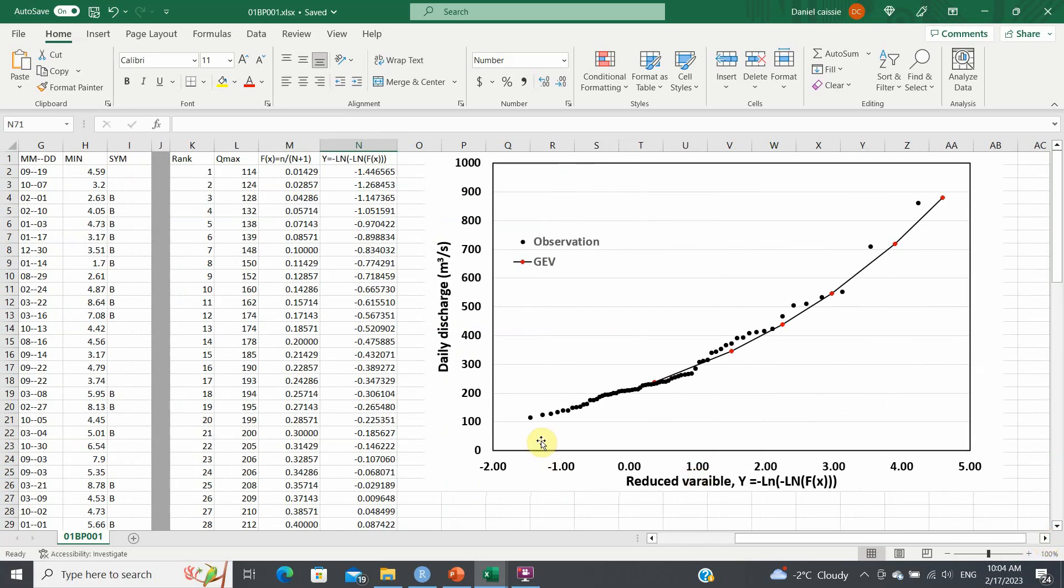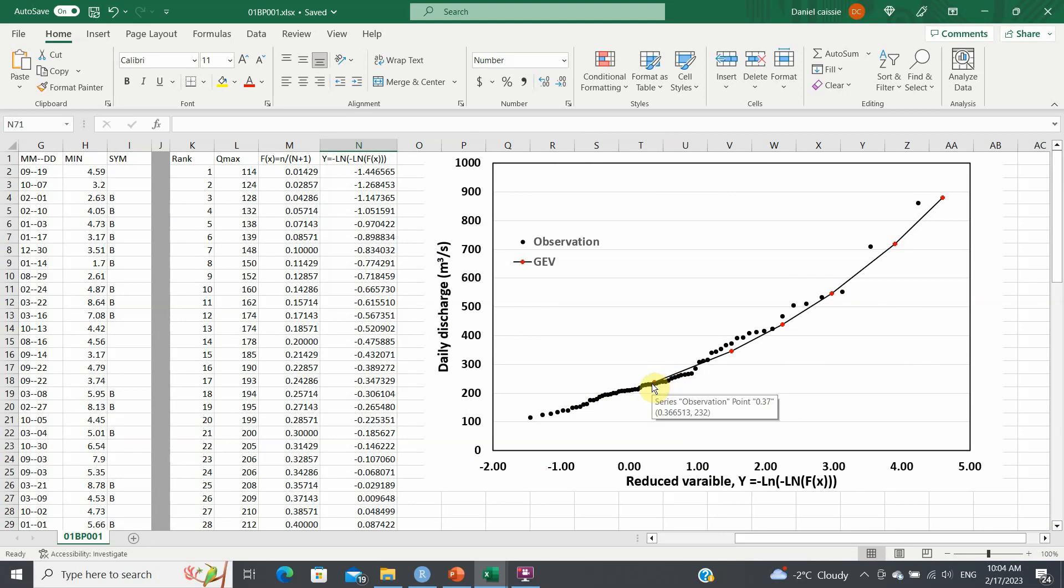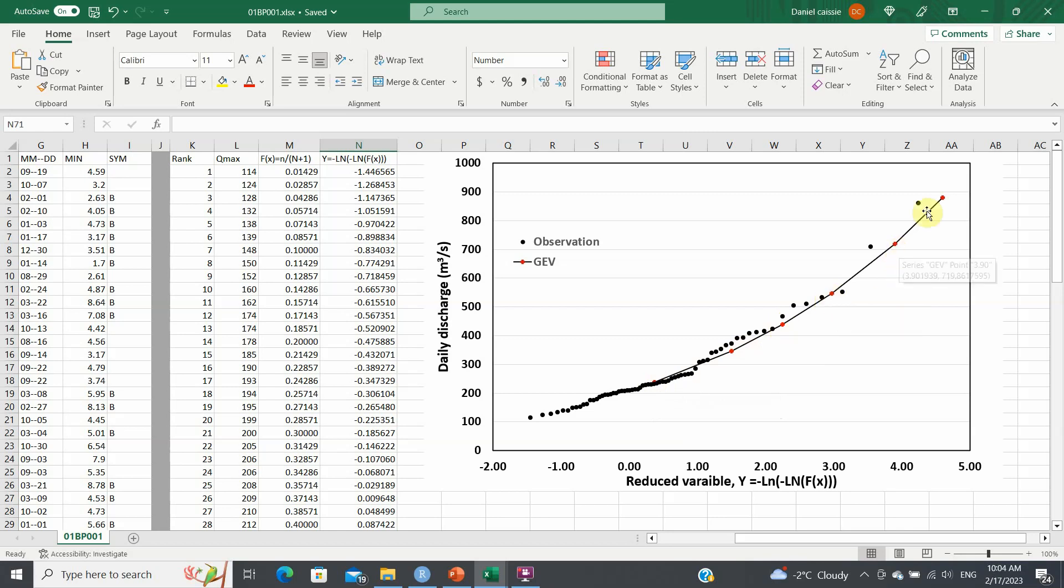So this is your observations. Here we plot two graphs. One is for your observations, and the other one is for the estimation of the GEV value. So the estimation of the GEV values are here for the 2, the 5, the 10, the 20, the 50, and the 100-year event.